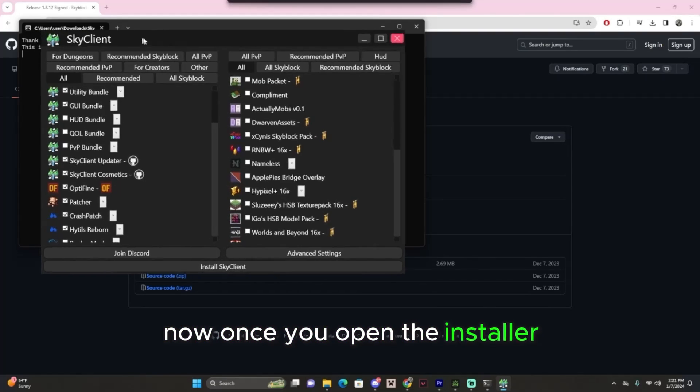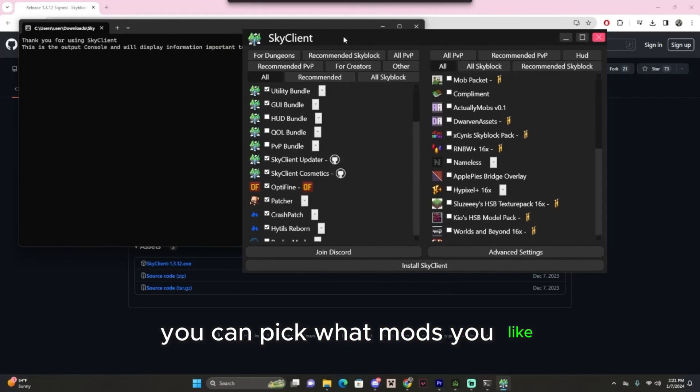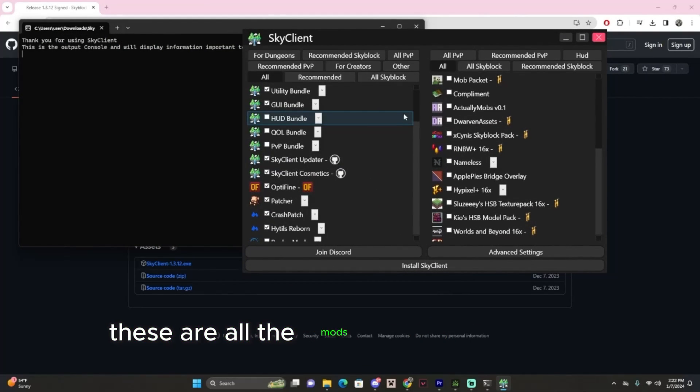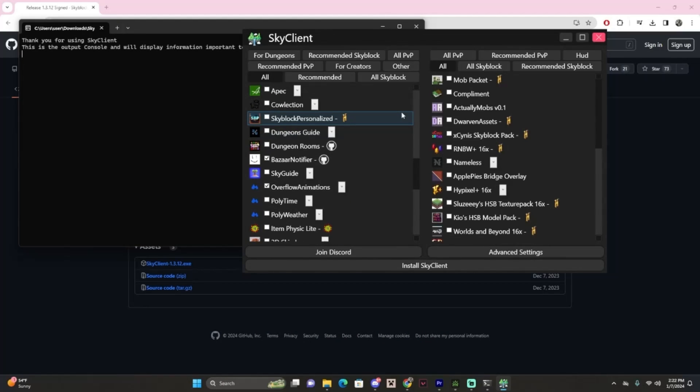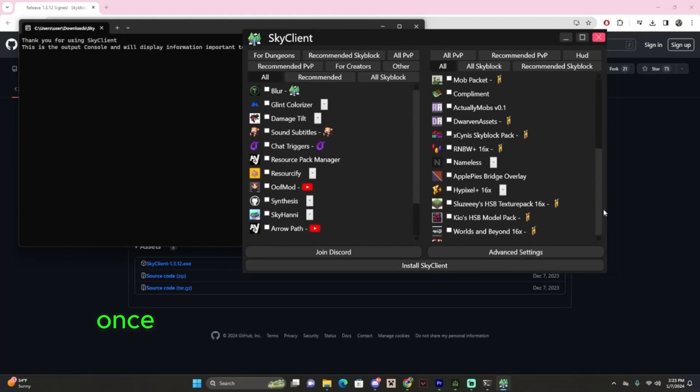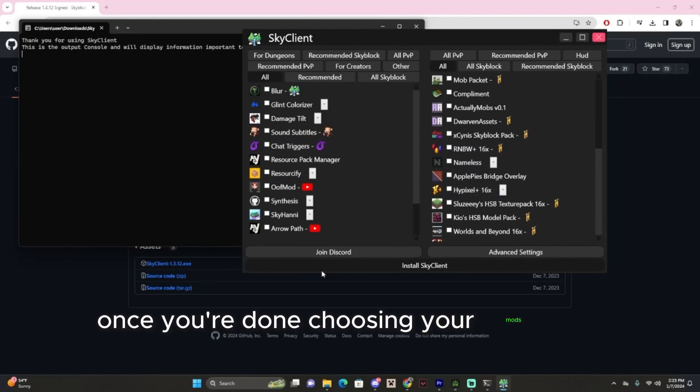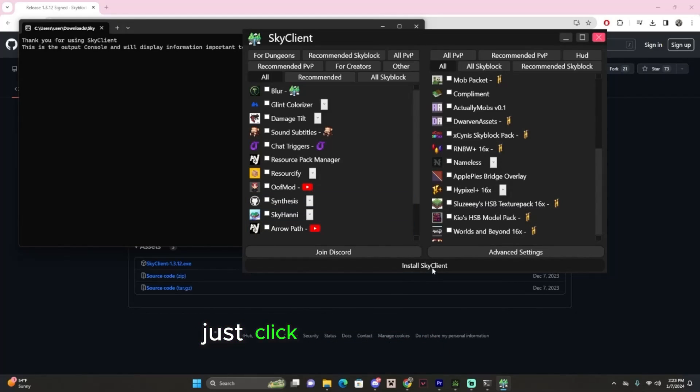Now once you open the installer, you can pick what mods you like. These are all the mods that I currently use. Once you're done choosing your mods and resource packs, just click install Sky Client.